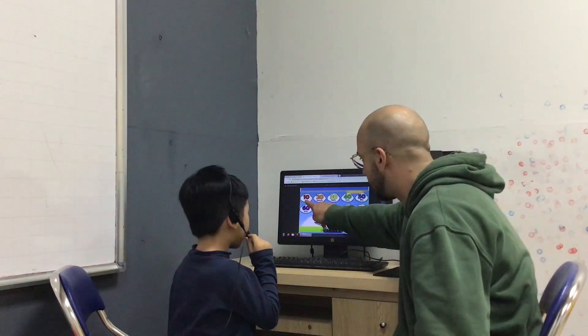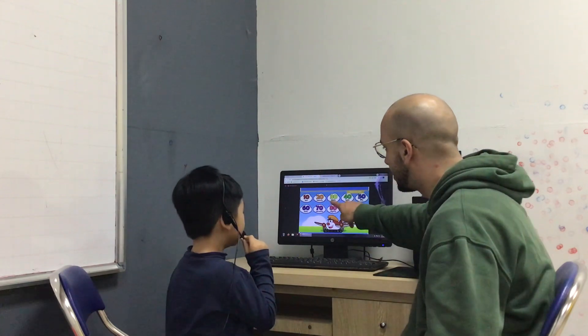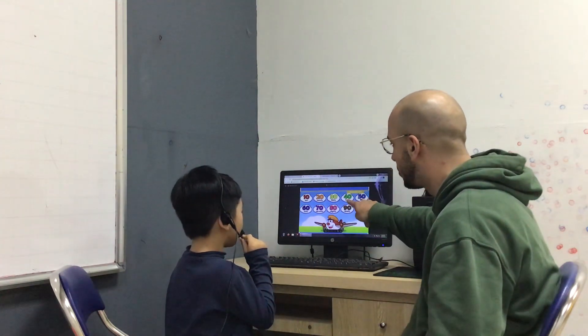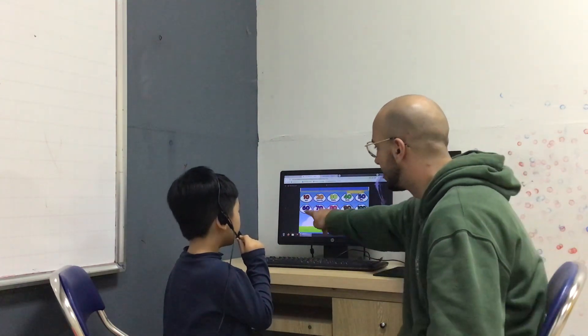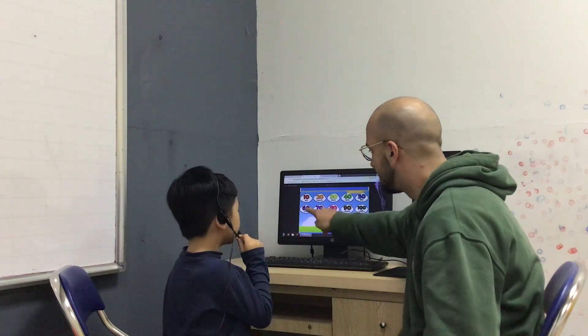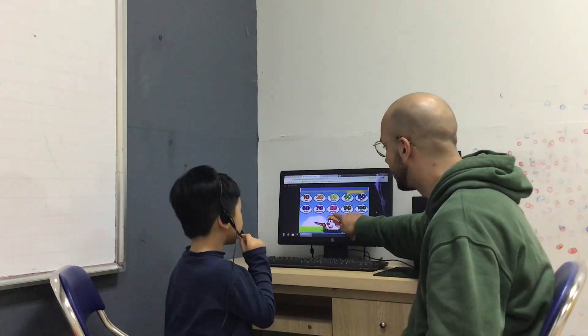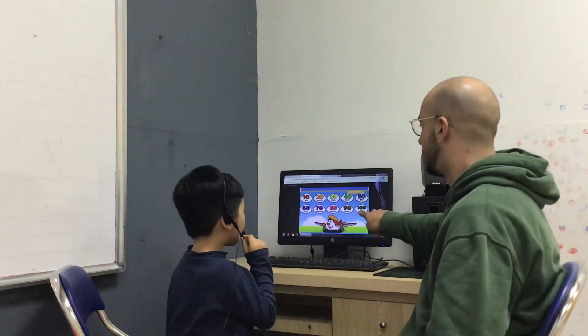10, 20, 30, 40, 50, 60, 70, 80, 90, 100.